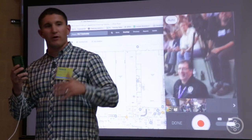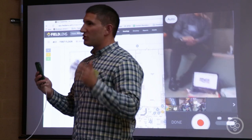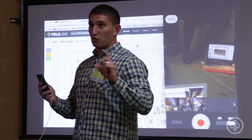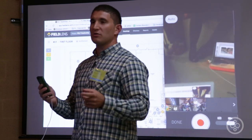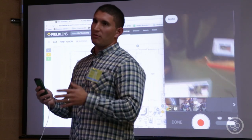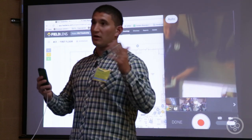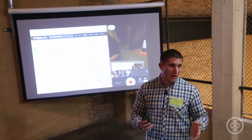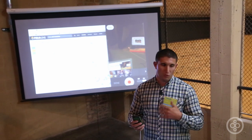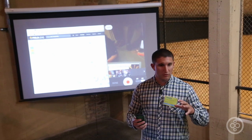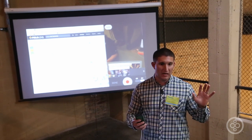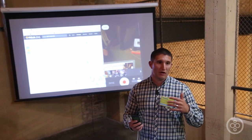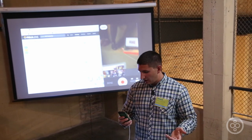This is a great use case for a concrete pour or just documenting general work. When FieldLens releases our public API in Q4, pictures that Andrew's company or any company is taking — say, drone pictures — could be uploaded into FieldLens as well. As I show you how to create the communication, you can add all those great pictures and everything his company's doing, with further documentation on top, and do that also on top of your Bluebeam-linked set of drawings.